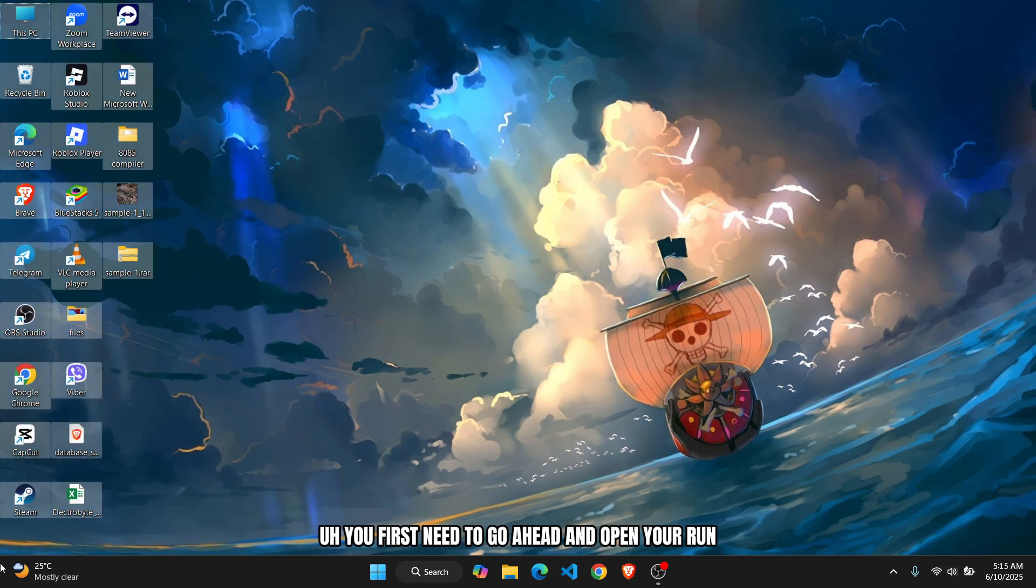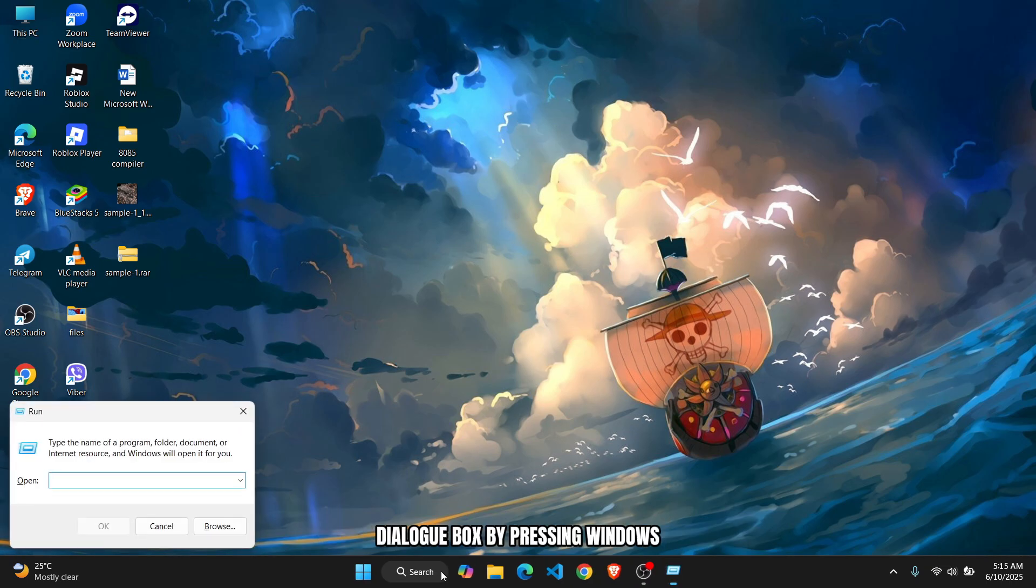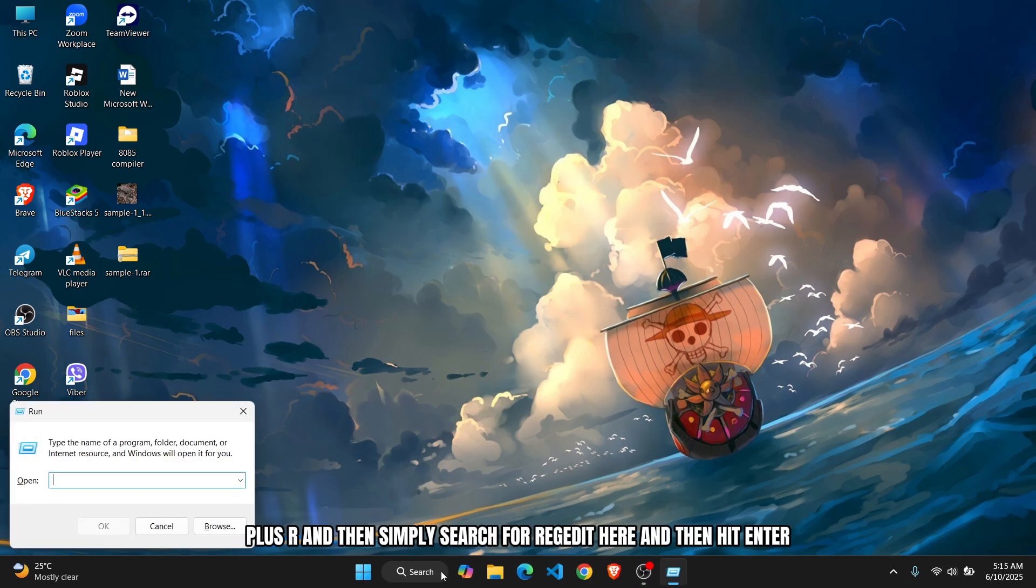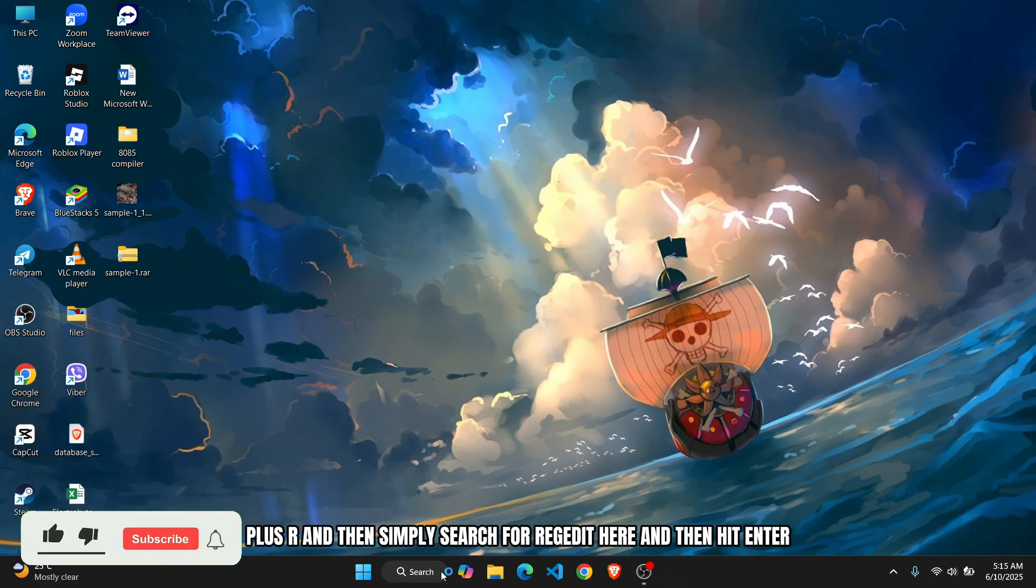You first need to open your Run dialog box by pressing Windows plus R, and then simply search for regedit and hit Enter. Click on Yes and it's going to open up the Registry Editor.